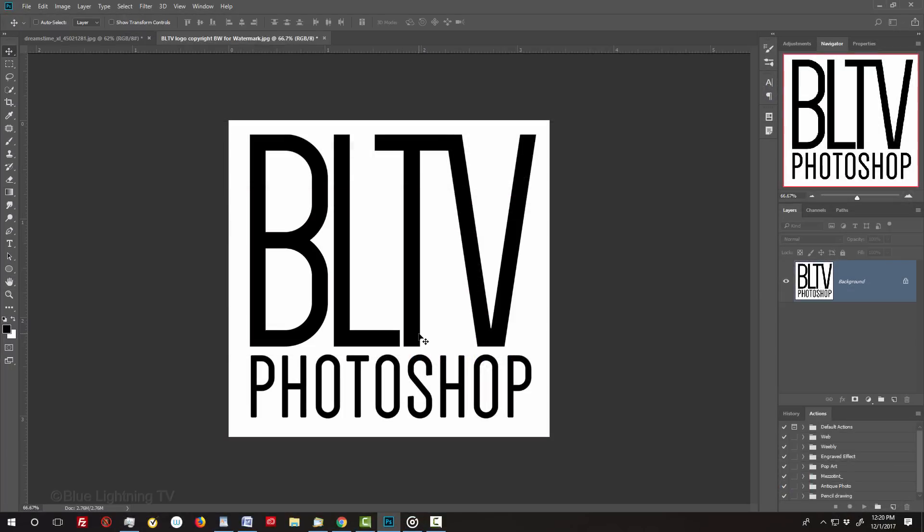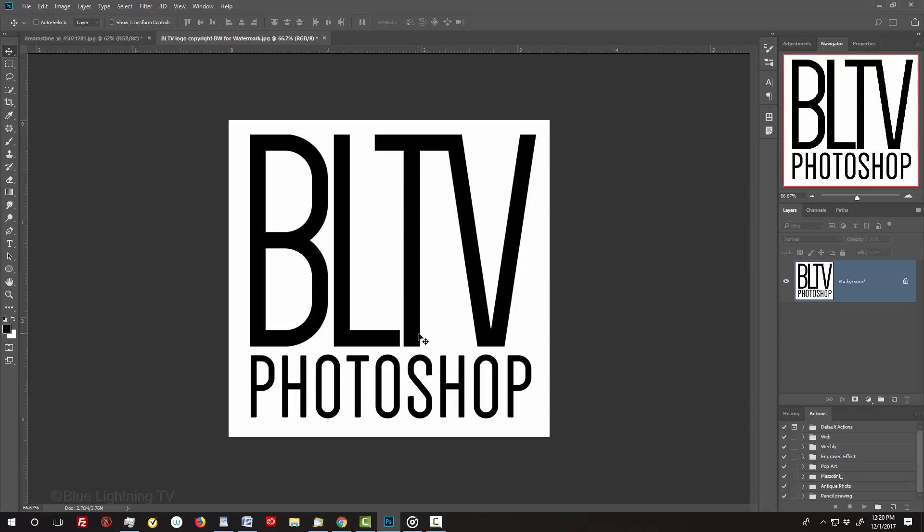If you'd like to add a copyright symbol next to your image, I'll show you how to do it next. However, if you don't want to add the symbol, you can jump to 2 minutes and 33 seconds in the video to bypass this section.